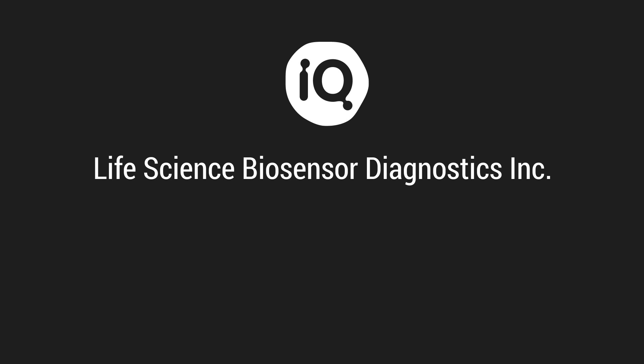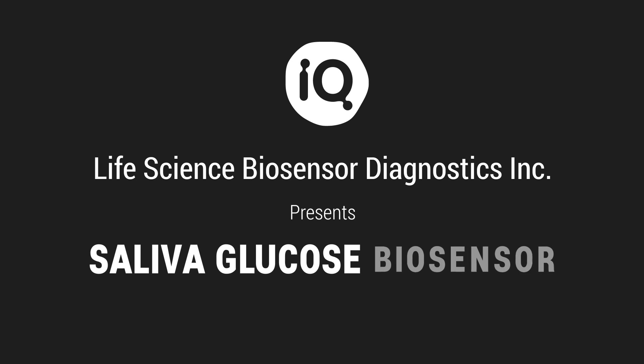Life Science Biosensor Diagnostics Incorporated, a member of the IQ Group Global, presents the Saliva Glucose Biosensor.